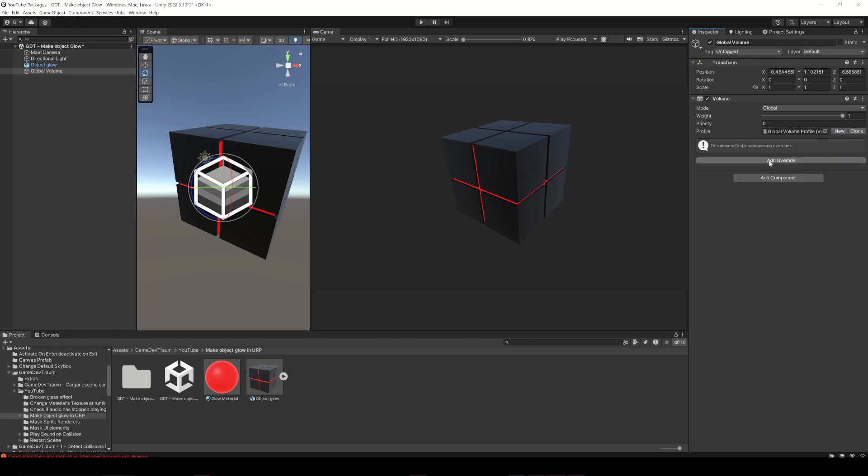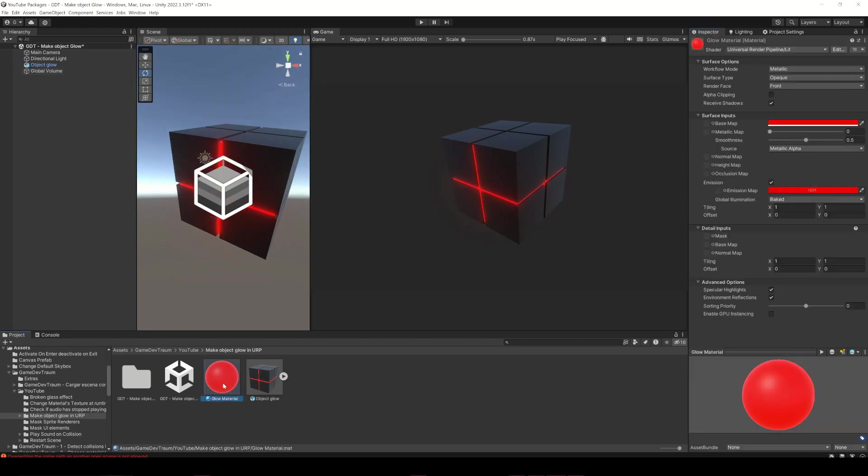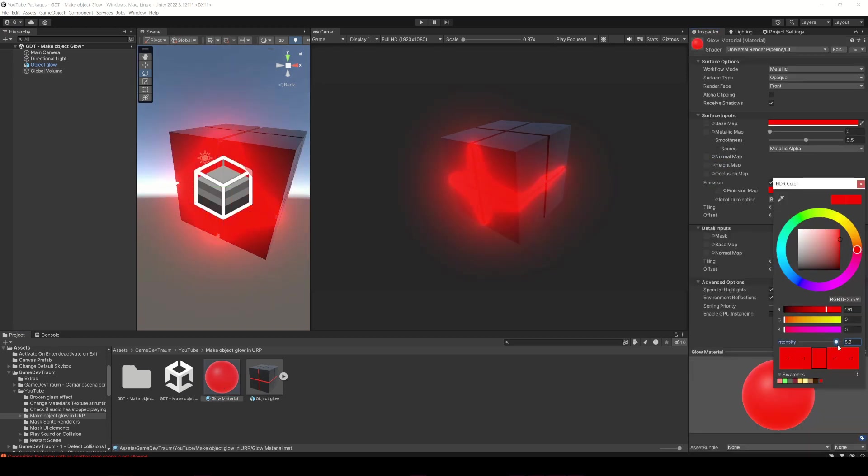Click on Add Override and look for the Bloom effect. Adjust the parameters as you like, subscribe to my channel for more content like this and I see you in the next video.